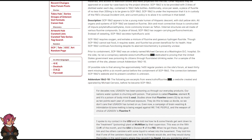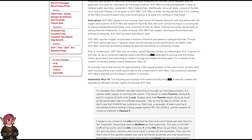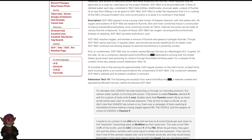In place of blood, SCP-1862 has oxygen-carrying perfluorochemicals. Instead of sweating, SCP-1862 secretes hydrofluoric acid. SCP-1862 requires oxygen, and exhales a mixture of fluorine and gaseous hydrogen fluoride. Though SCP-1862 cannot eat food, it requires water, and fluorite has proven beneficial for its health. How SCP-1862 continues functioning despite its aberrant biochemistry is presently unclear.